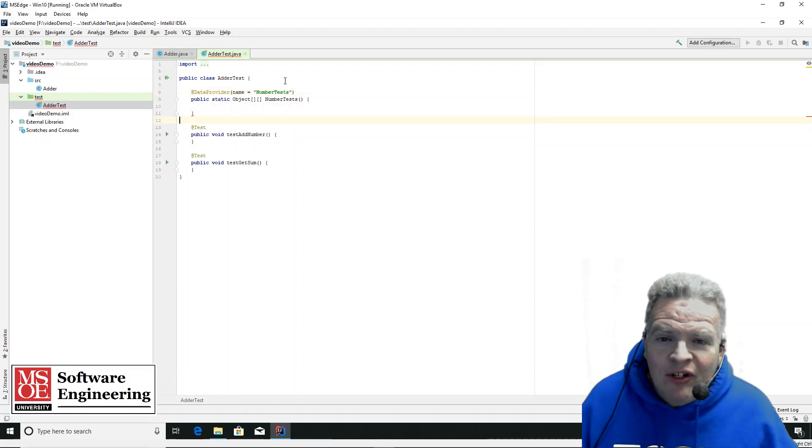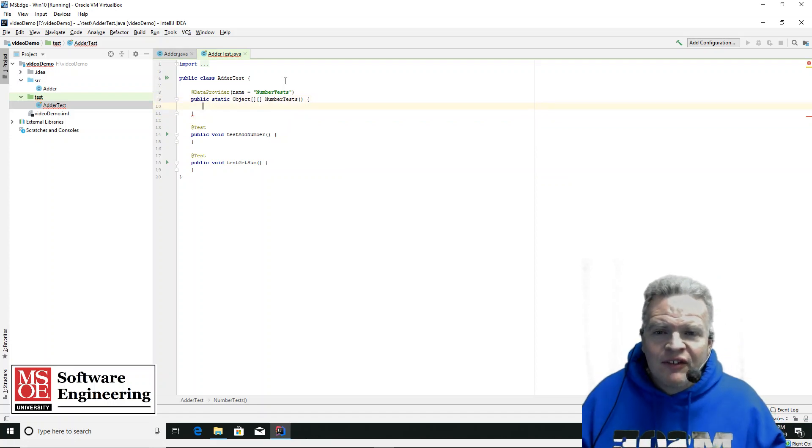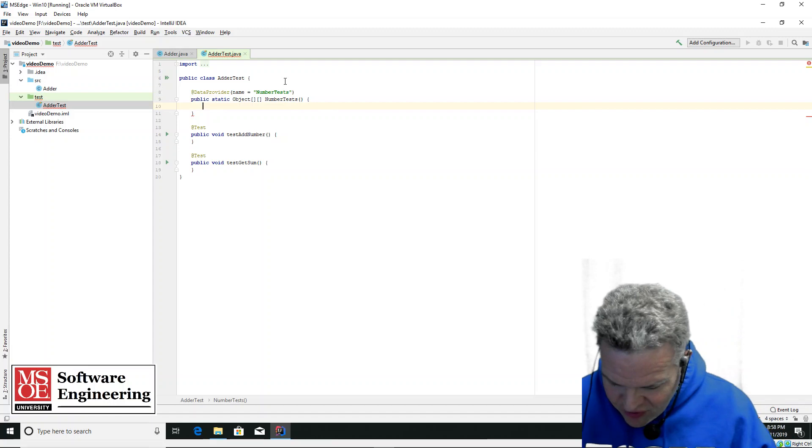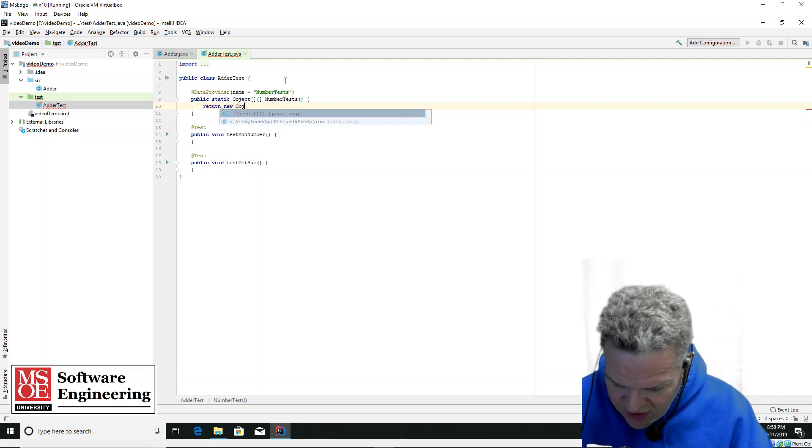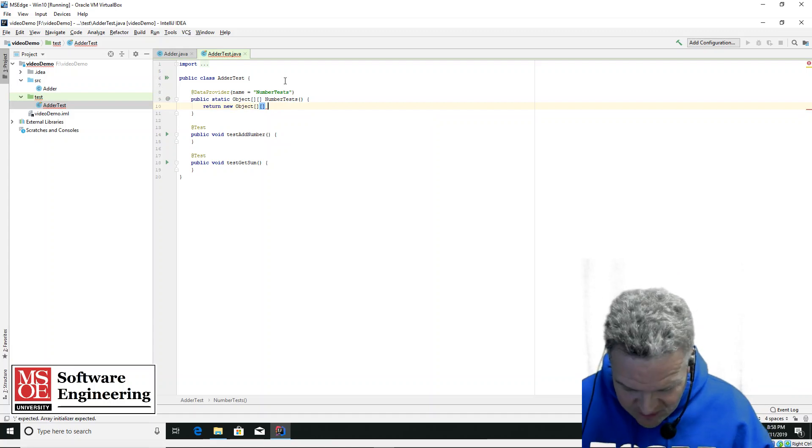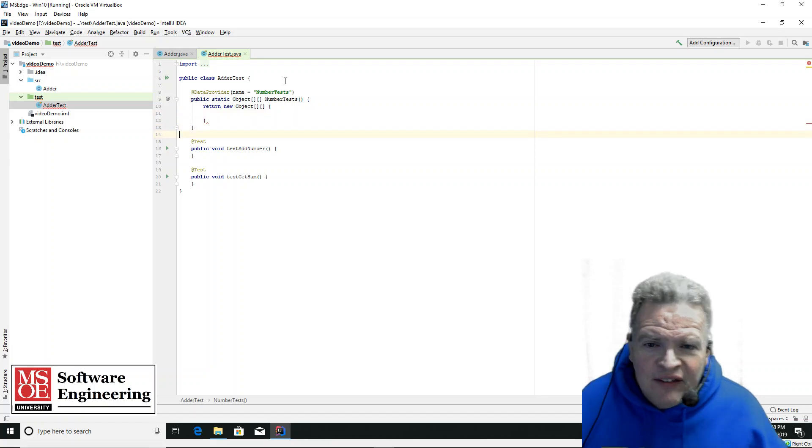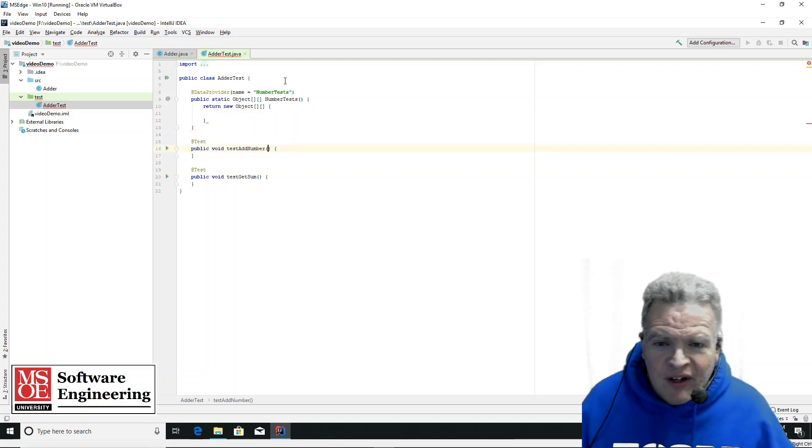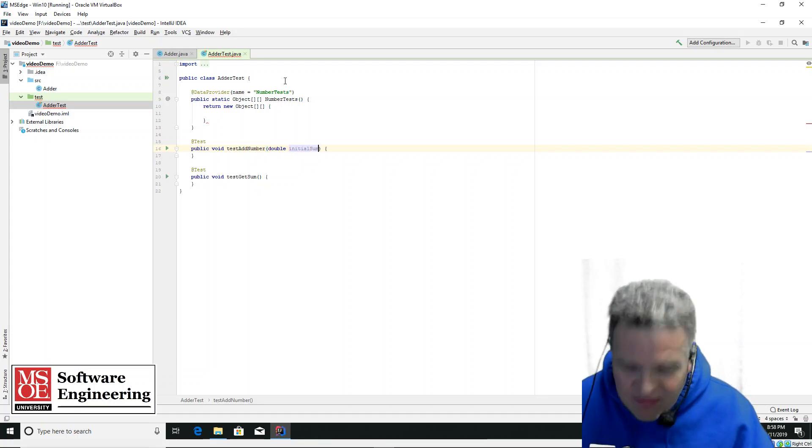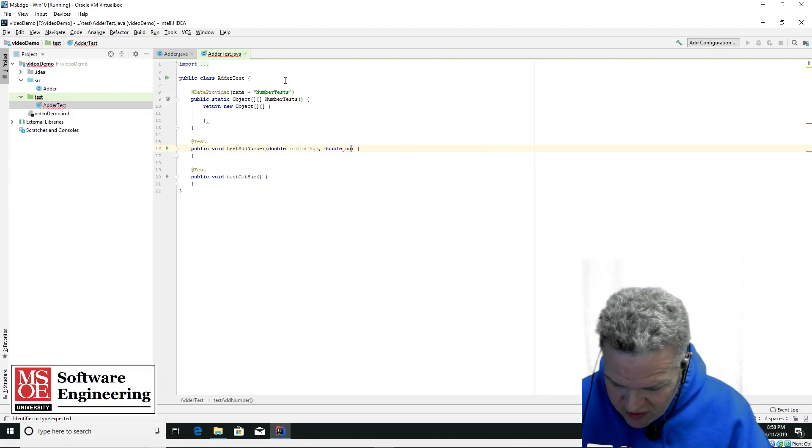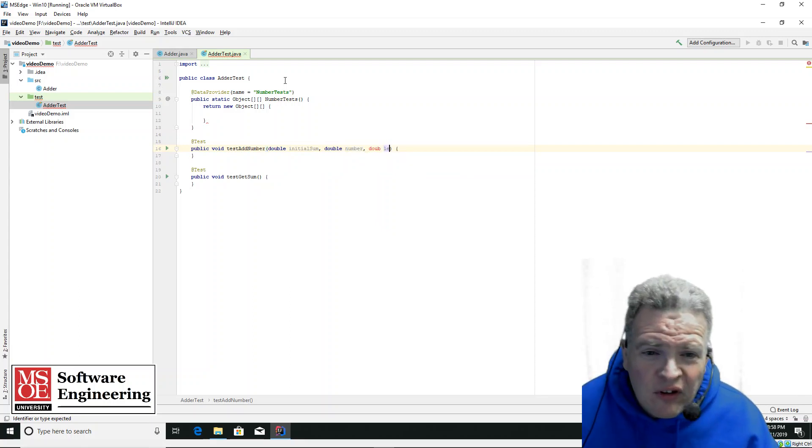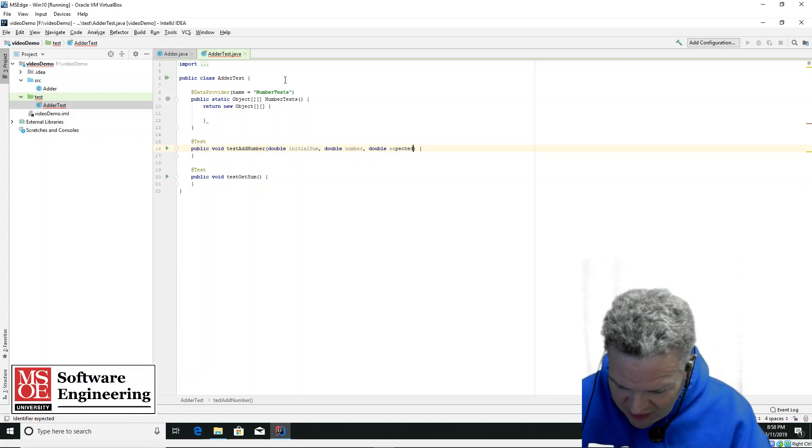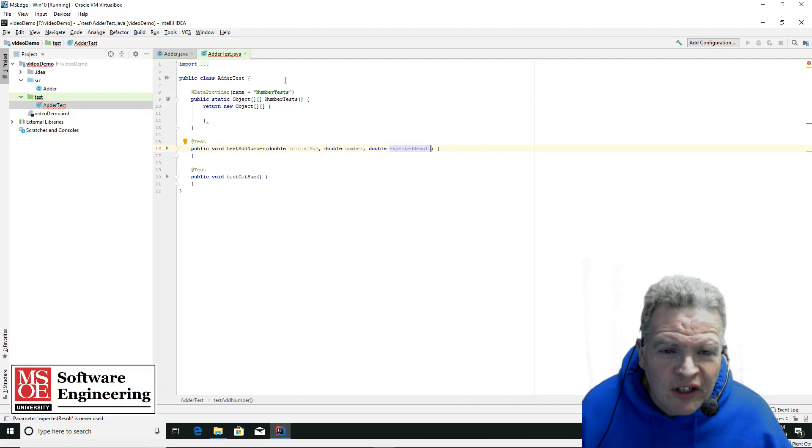What I'm going to do is I'm going to be testing the add number using this number tests. So in here, what I'm going to do is return a new object array, and it's going to have some various tests. Now, testing add number, what I want to have in here is double initial sum, double number, double expected result. So I'm going to have some expected results.